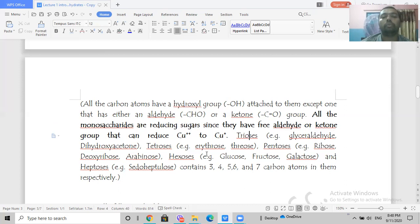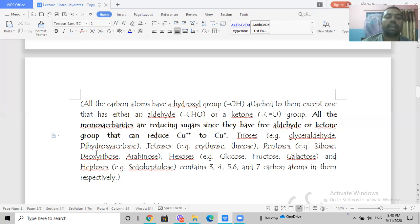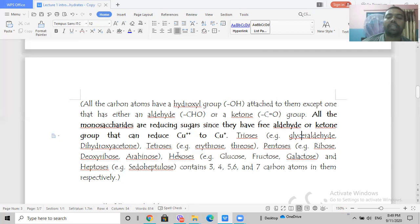Monosaccharides are classified based on the number of carbon atoms. If a monosaccharide has three carbon atoms, it is a triose — examples include glyceraldehyde and dihydroxyacetone. Pentoses have five carbons; ribose sugar is found in RNA and deoxyribose is found in DNA. Hexoses have six carbon atoms and are the most common monosaccharides — examples include glucose, fructose, and galactose.